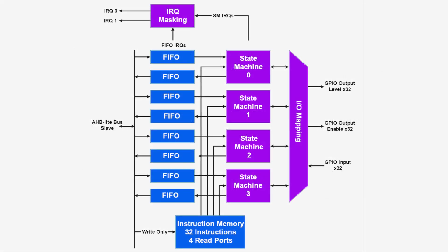Now let's talk about the state machines. The four state machines in each PIO block are tiny processors that all run the same program. However, each state machine can access different input and output pins and can be sent different data. For instance, if you needed four different UARTs, you could use the four state machines in one PIO block and just assign different I/O pins to each.